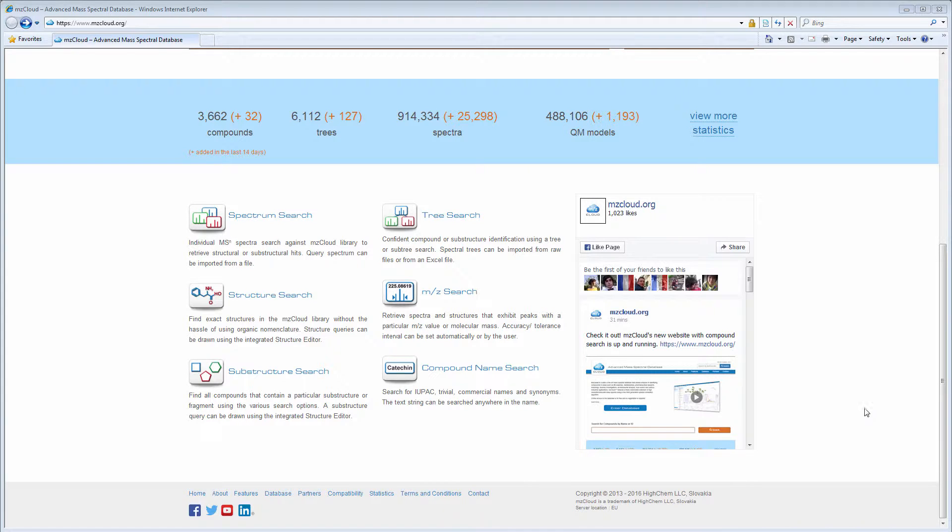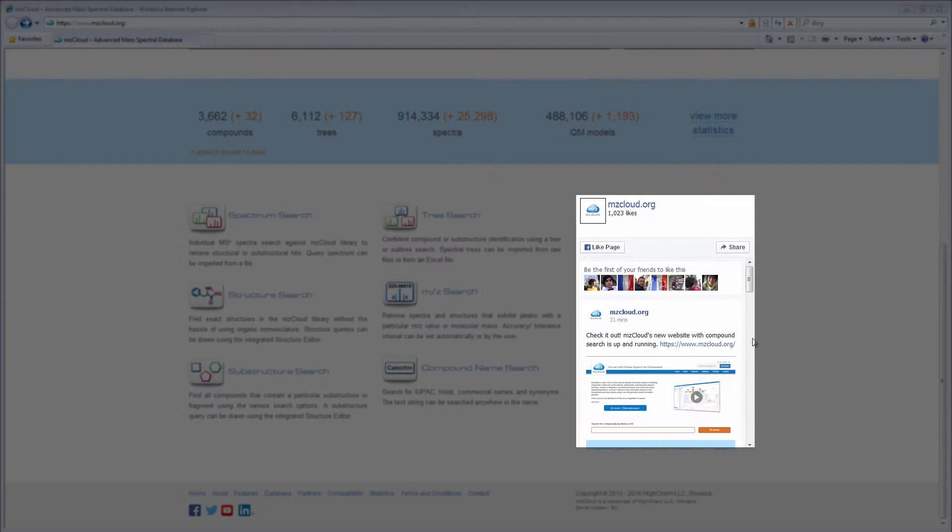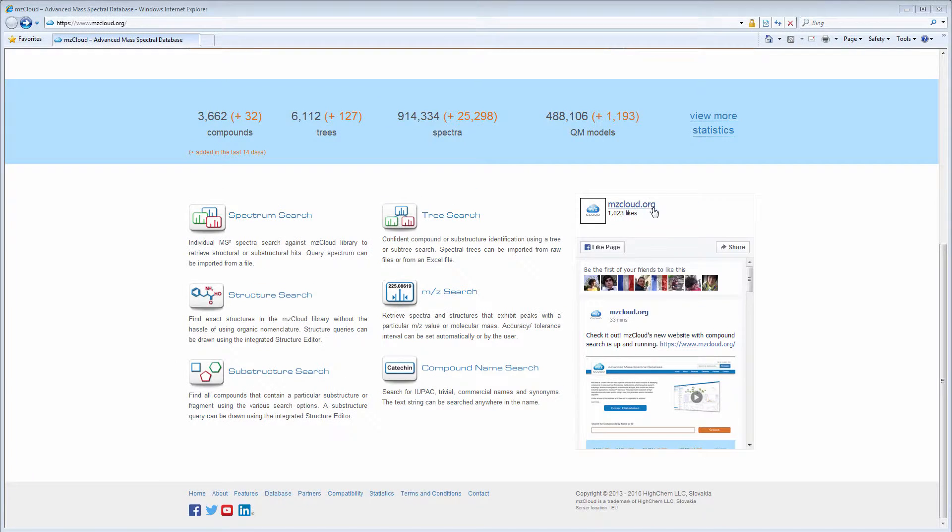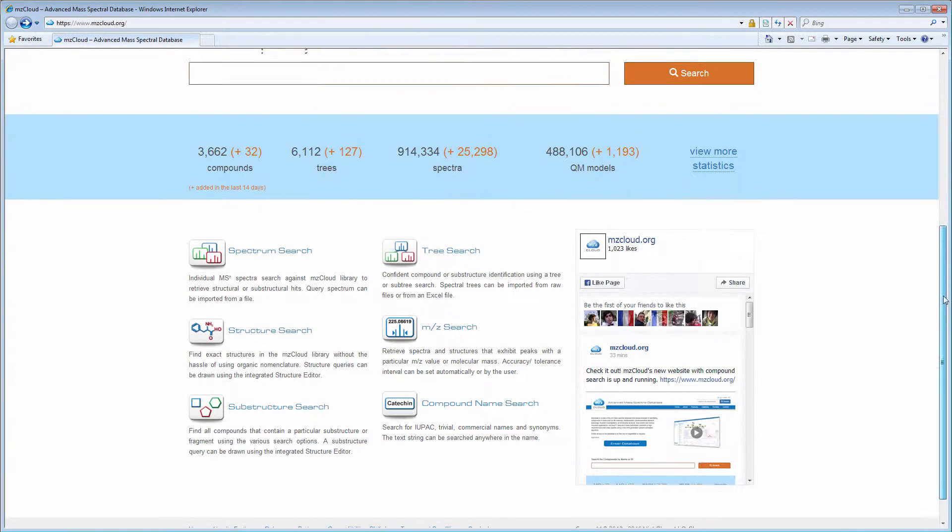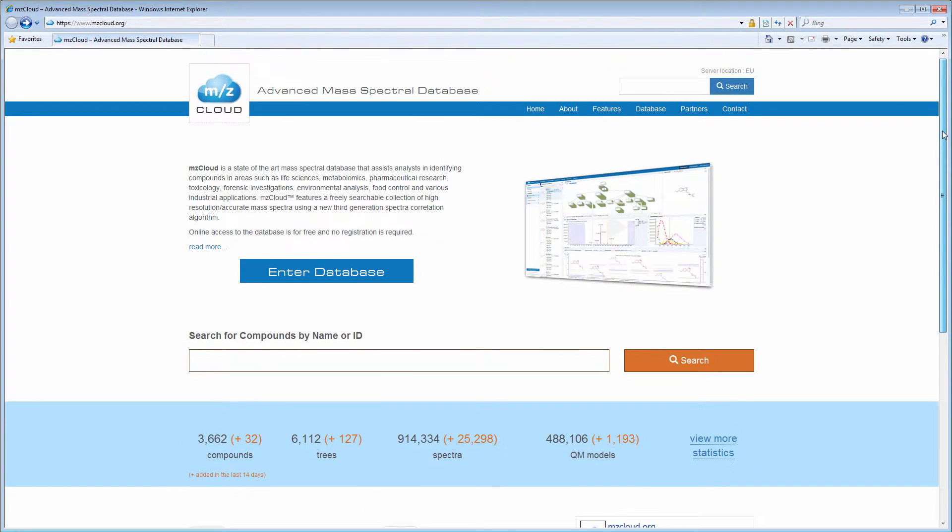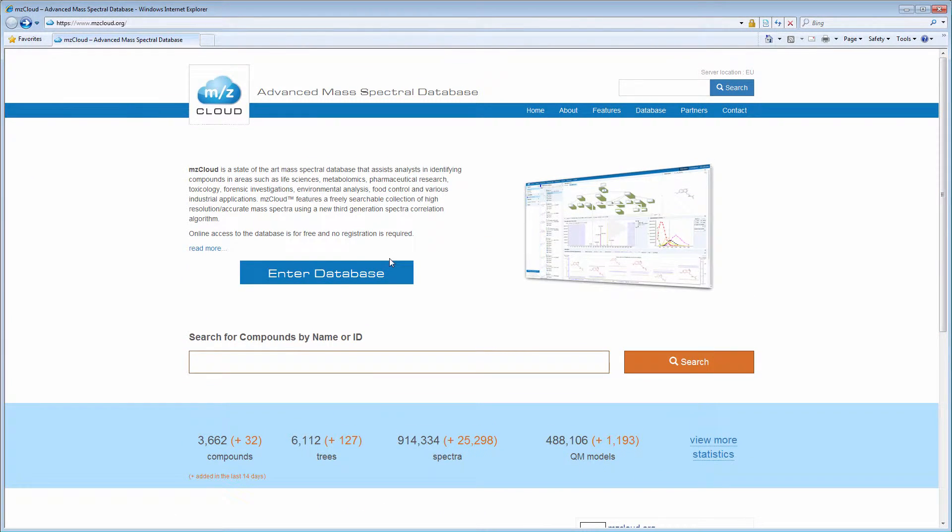If you want to learn about features and updates, check our Facebook feed on the right-hand side of the page. Now we will enter the database.